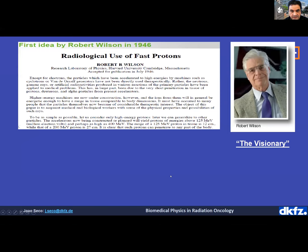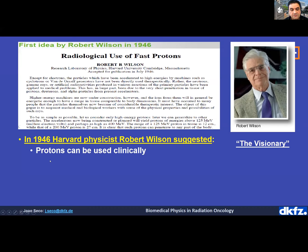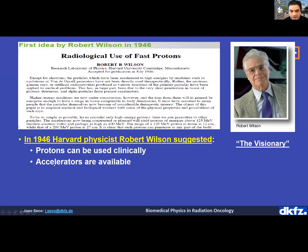I always like to start with the pioneering paper from Robert Wilson published in 1946 — a true breakthrough paper with many ideas. It proposed that protons can be used clinically, something completely new at the time. It also proposed using accelerators to deliver protons, which was a key technological step. Therapy and clinical work required that technological step, and that is a key point.